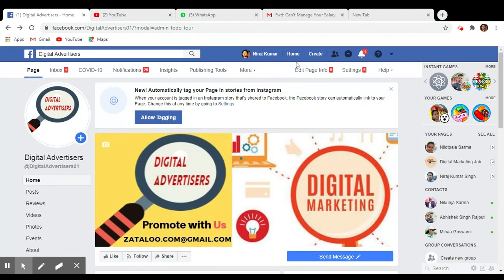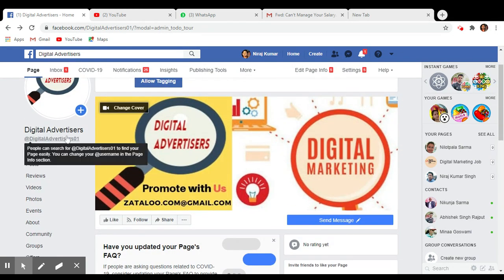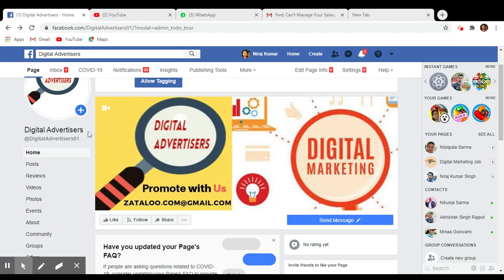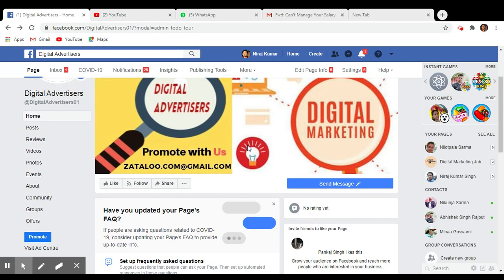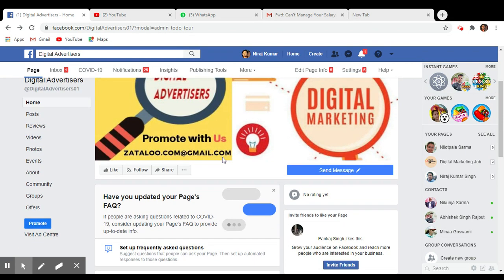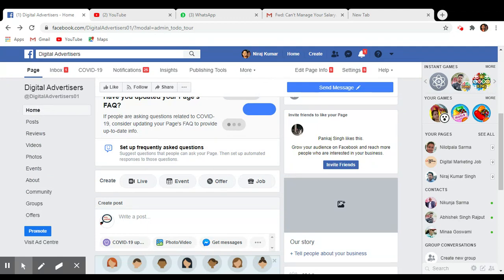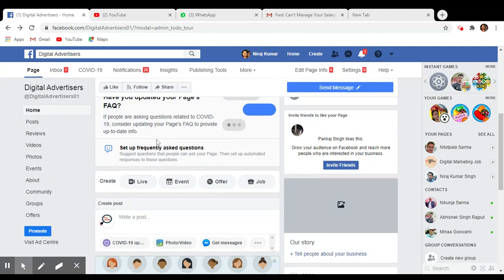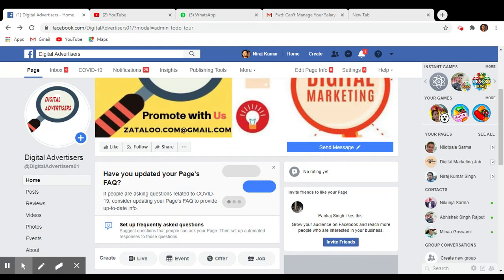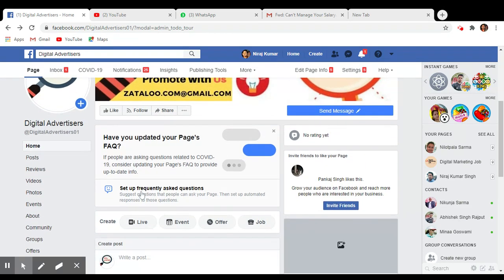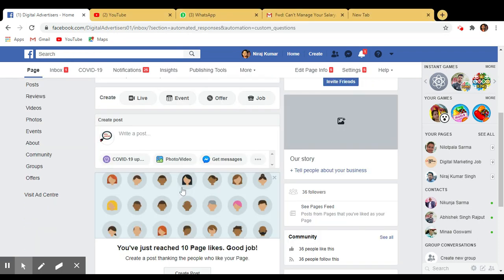So you just visit on your Facebook page. This is my Facebook page, so I will create auto responders for this Facebook page. You can see here setup frequently asked questions.